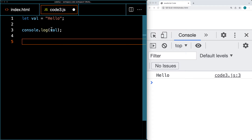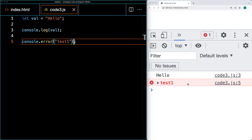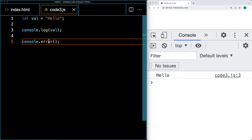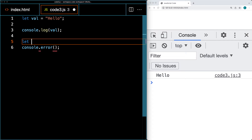Besides log, there are other methods in the console object. Console.log simply outputs what you specify. Console.error outputs an error message into the web console — if the message is a string value, it outputs it in red, also specifying the file and line the error was thrown on, so it stands out. You can open it up to see specific error information, and entering a value establishes what to output within the error message.